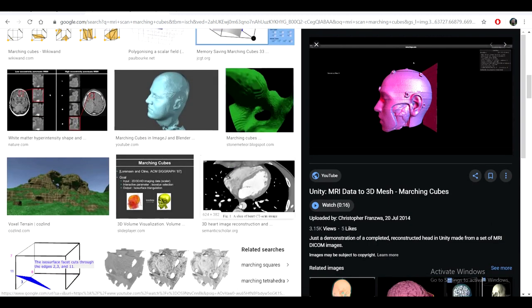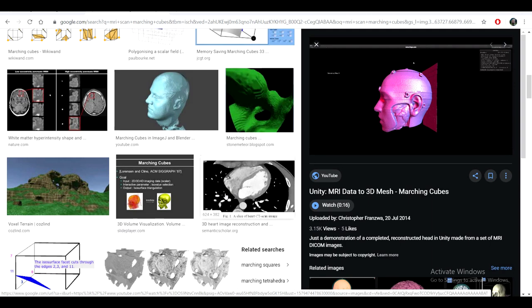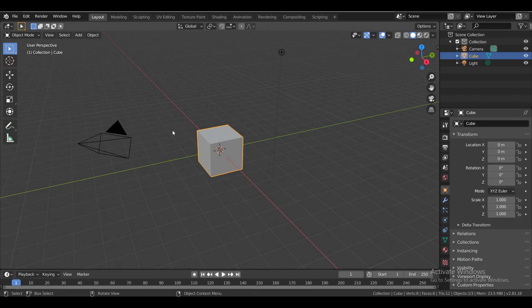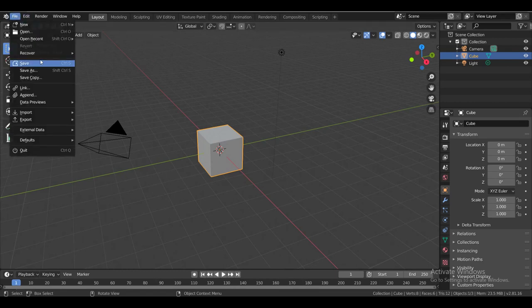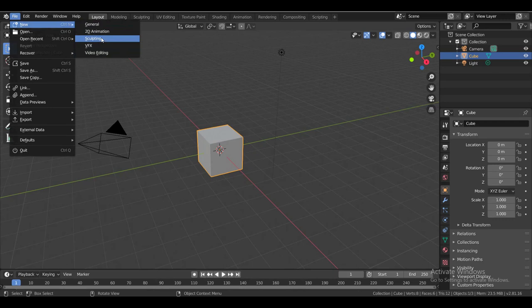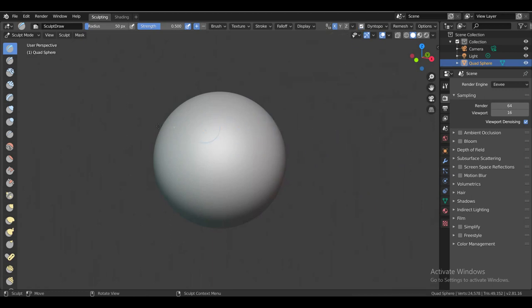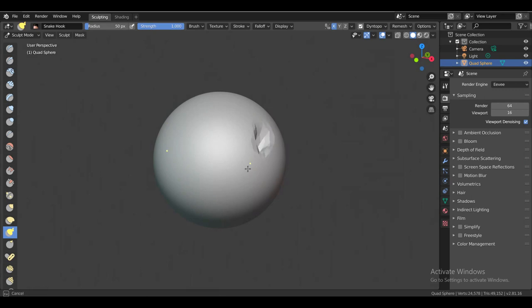So that's one use of medical. Another use which is a bit, I guess, closer to most of us is sculpting, digital sculpting. So there are like two main programs that do this, ZBrush and Blender. So I'll just show it in Blender. Like, let me just create a new file, sculpting.